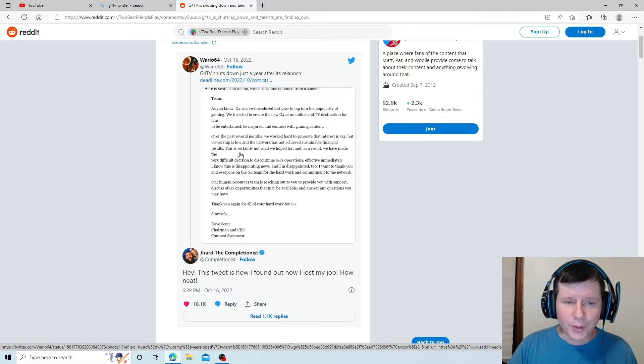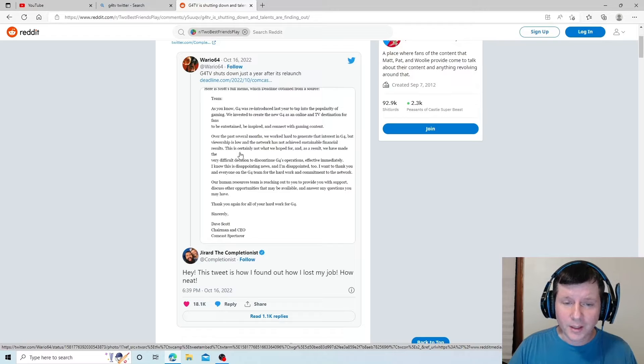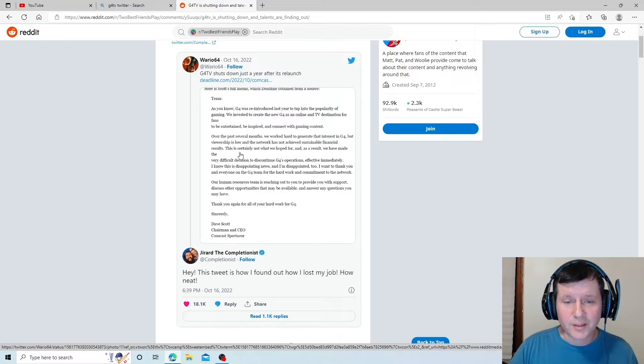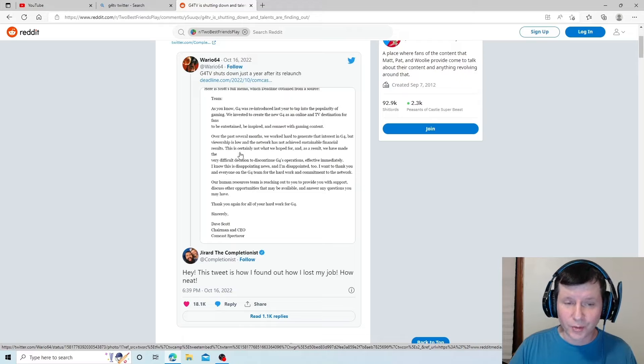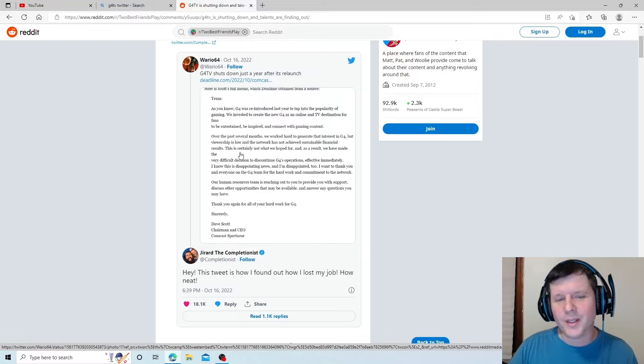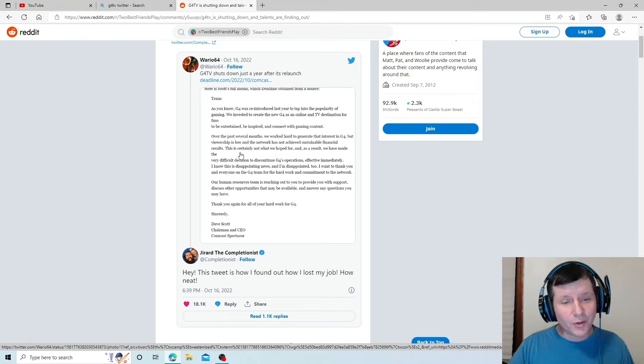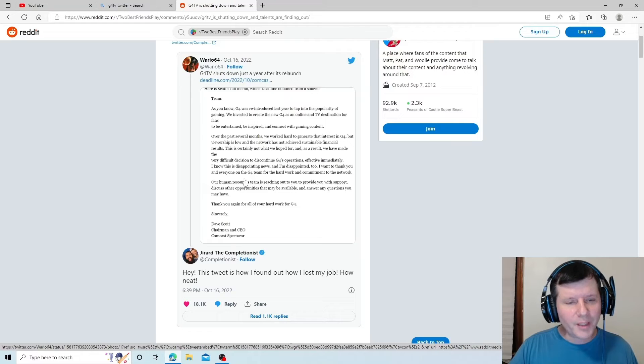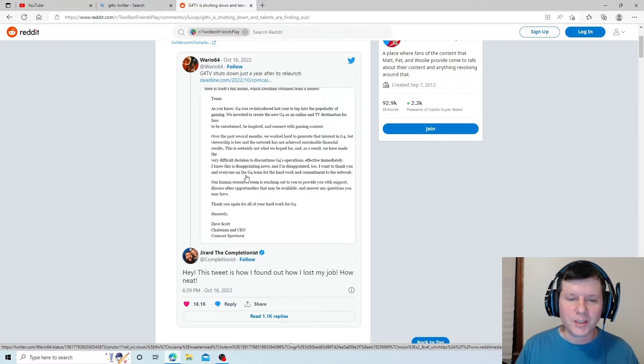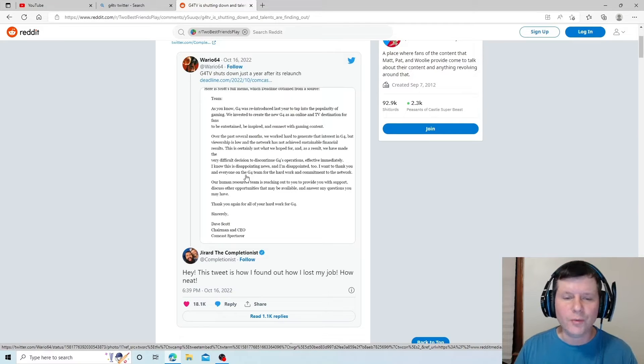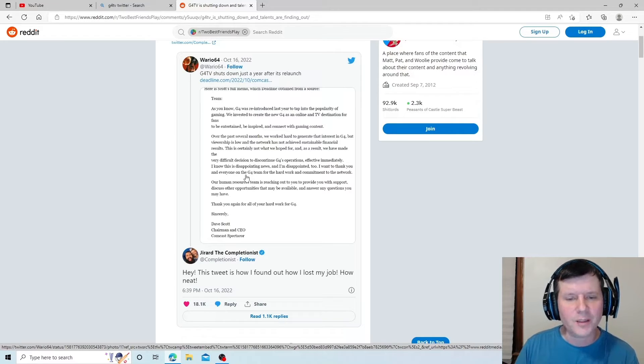But viewership is low, and the network has not achieved sustainable financial results. This is certainly not what we hoped for. And as a result, we have made the very difficult decision to discontinue G4's operations effective immediately.